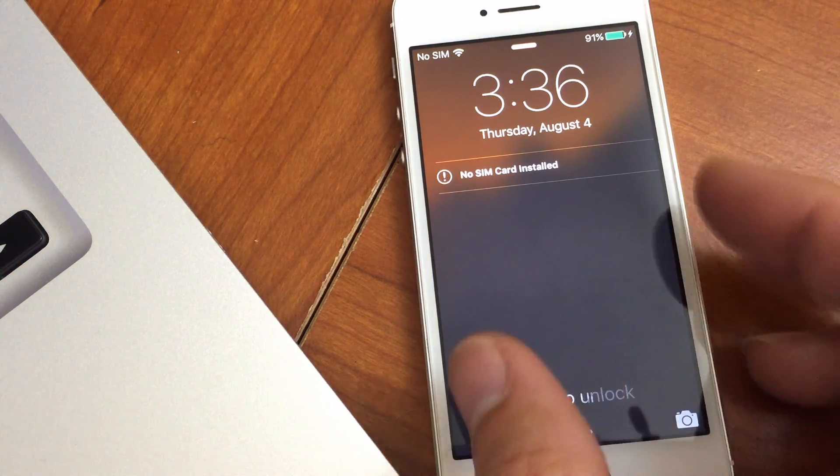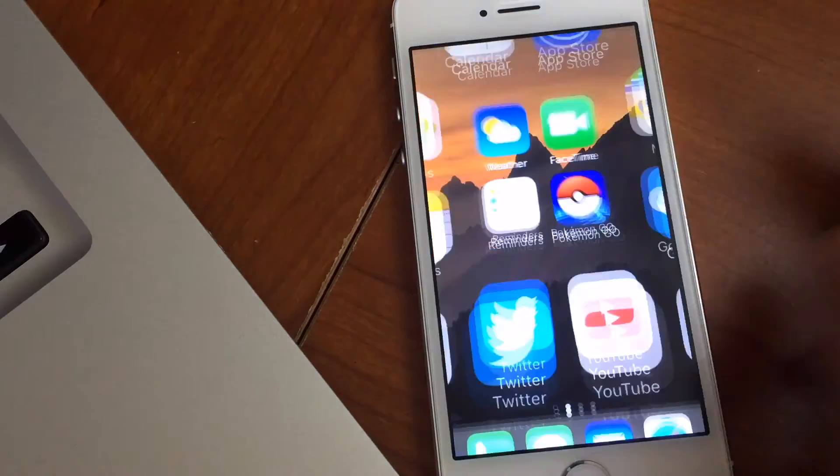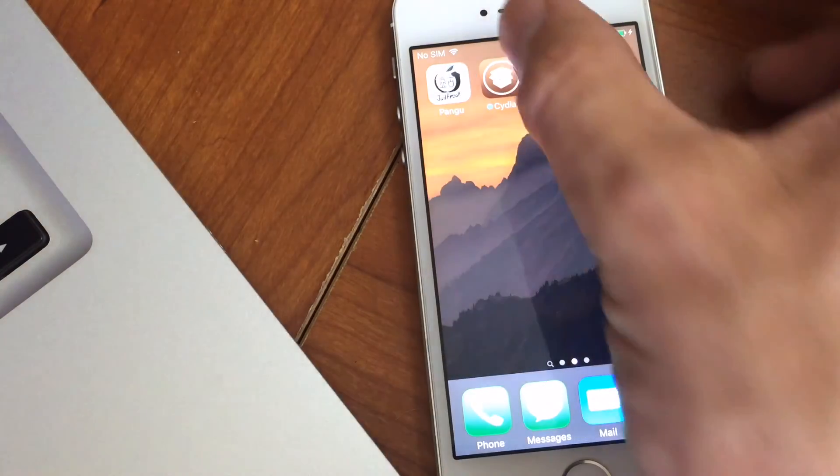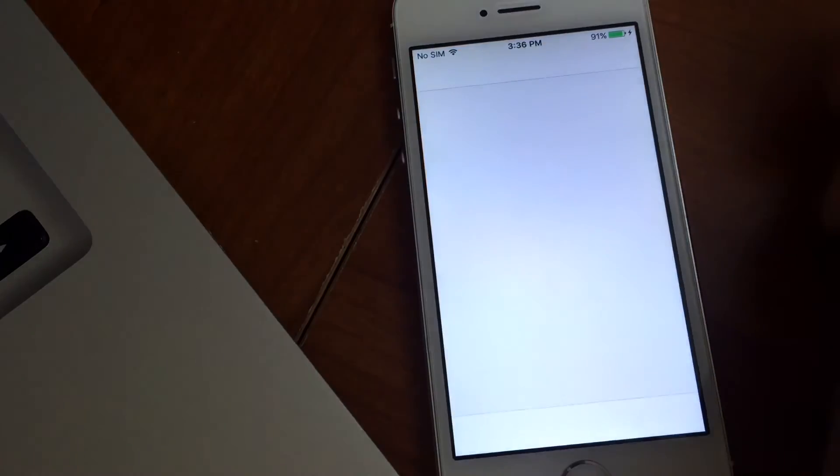So once it reloads here, you'll be greeted back to your home screen and you'll have Cydia.